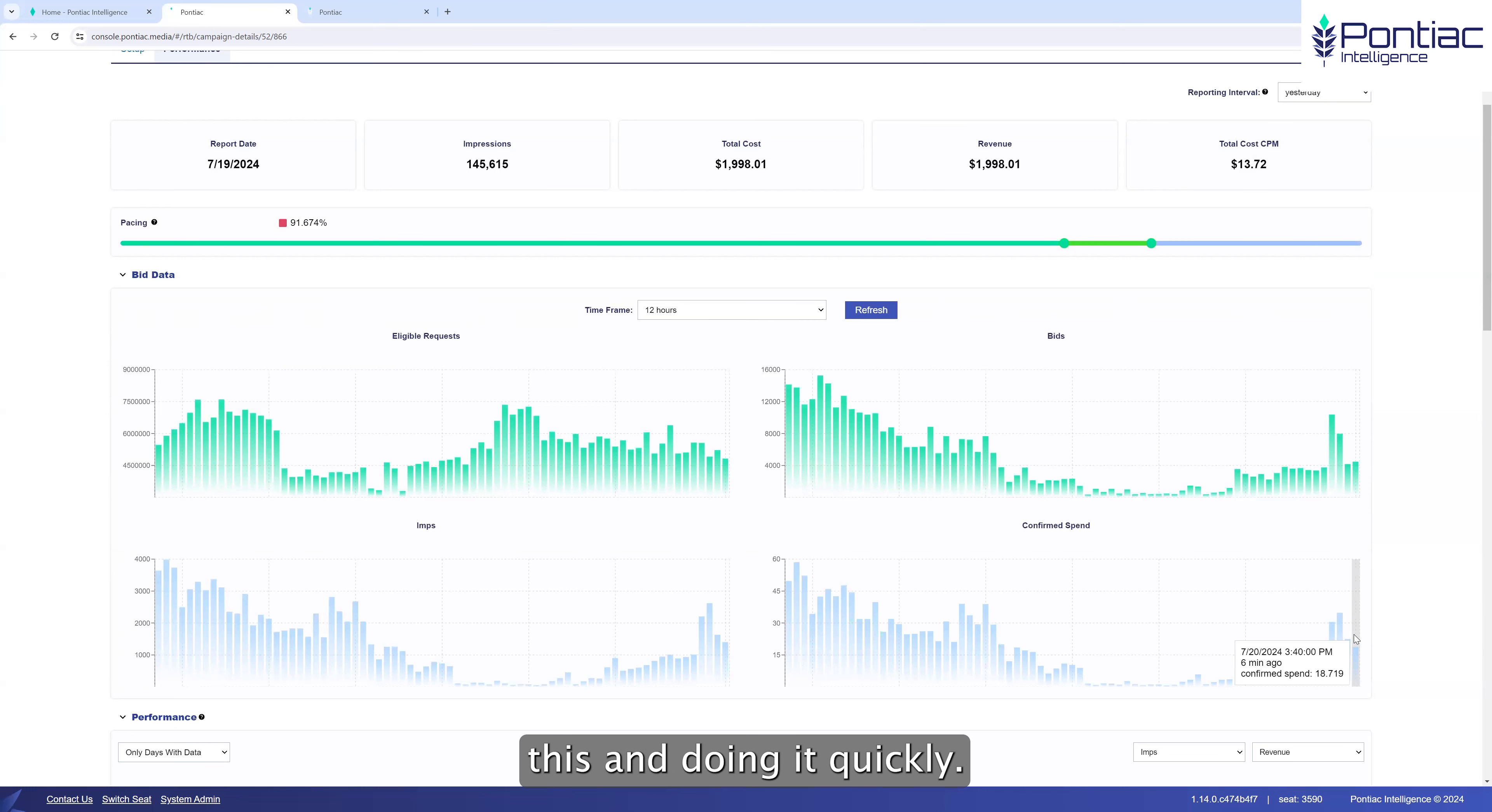And this allows us to see real-time statistics. And when you're troubleshooting, this is a huge advantage to making sure that you're doing this and doing it quickly.